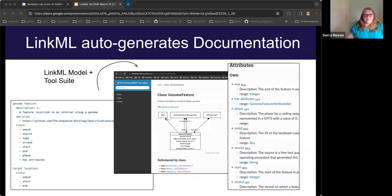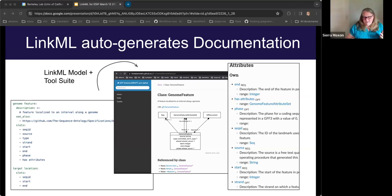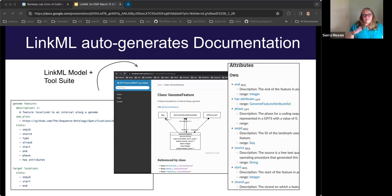LinkML also auto-generates documentation. If you've defined a class with attributes in LinkML, just a simple command line command can generate a GitHub Pages documentation framework with all of the rich annotations you've done on your model displayed publicly and openly. We also generate UML diagrams in lots of different formats like Mermaid or PlantUML, and you can see the relationships between your classes. After spending a lot of time working with SQL, I think documentation is really undervalued, and a lot of schema frameworks don't have that built in. With LinkML you can go to a single documentation source on the web deployed by GitHub Actions.